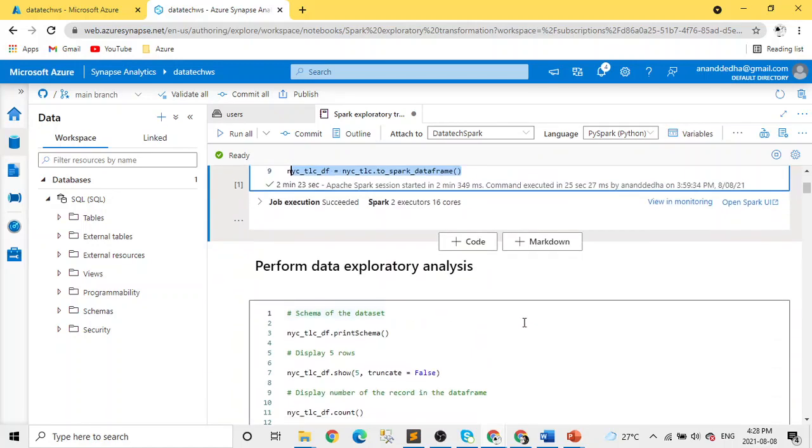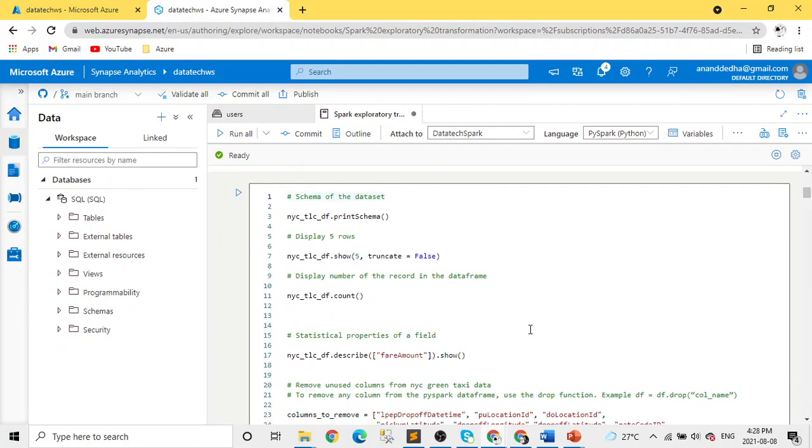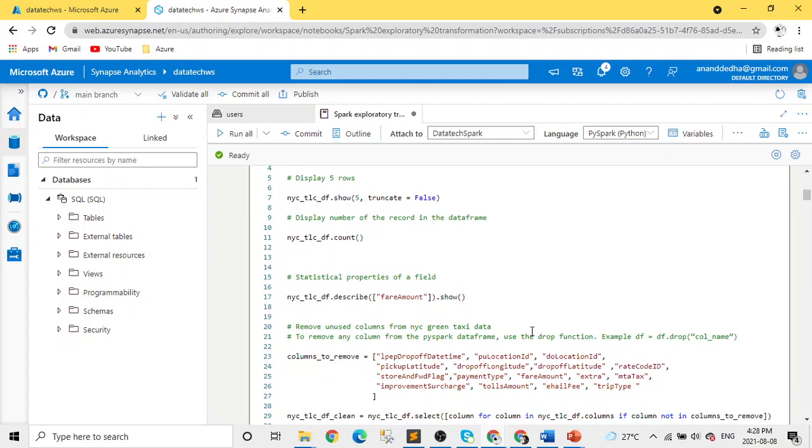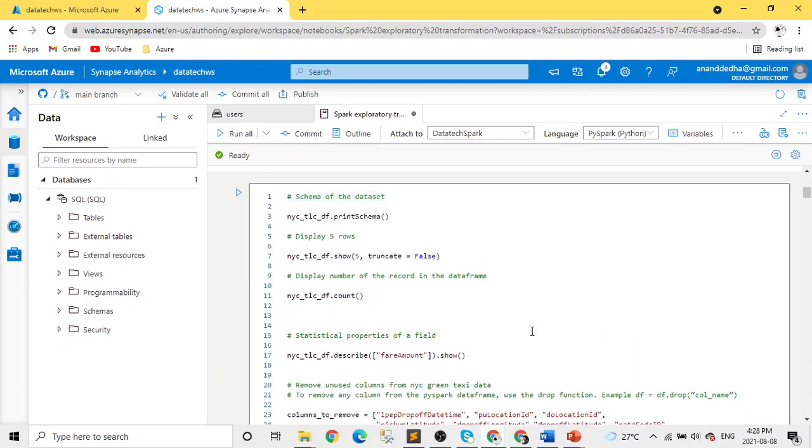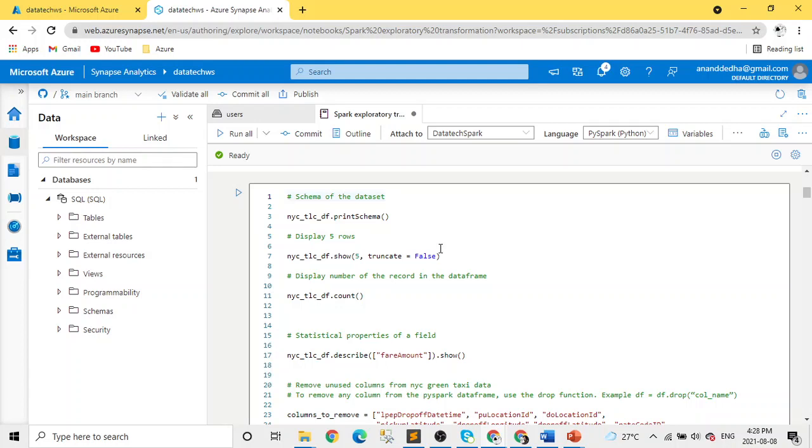Once the data is loaded into the dataframe, the first step in real world is to understand the data. We need to perform some exploratory analysis. It's always a good practice to perform exploratory analysis on each dataset which you read. The first thing I check is the schema of the datasets to understand the structure of the data - the data types, data size, and those kinds of things.